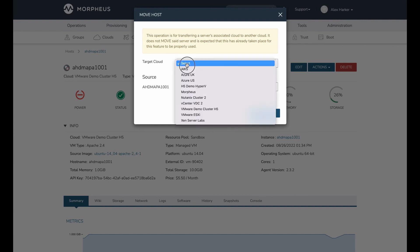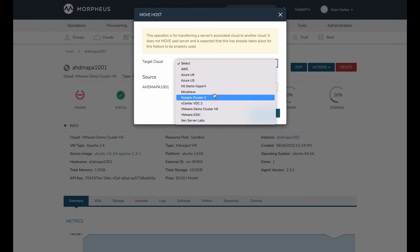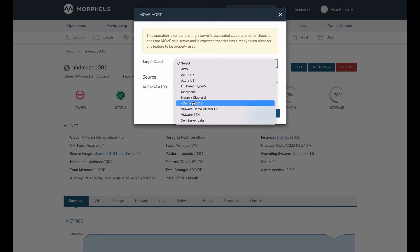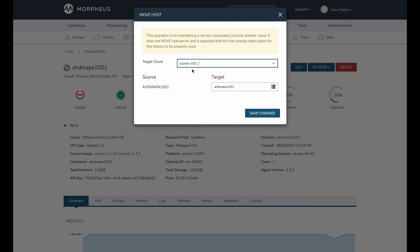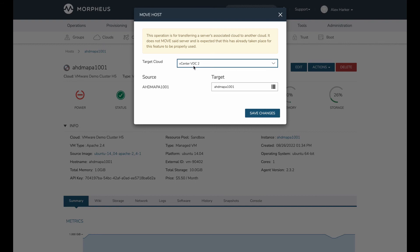So my target cloud is going to be my VDC2. As I said, I've got two different clouds targeting a cluster in separate VDCs. So my target cloud, where my workload is going to go from cloud, current one is VMware demo cluster H5, and my target is my VDC2. So I want it to go to my second VDC and second cluster.